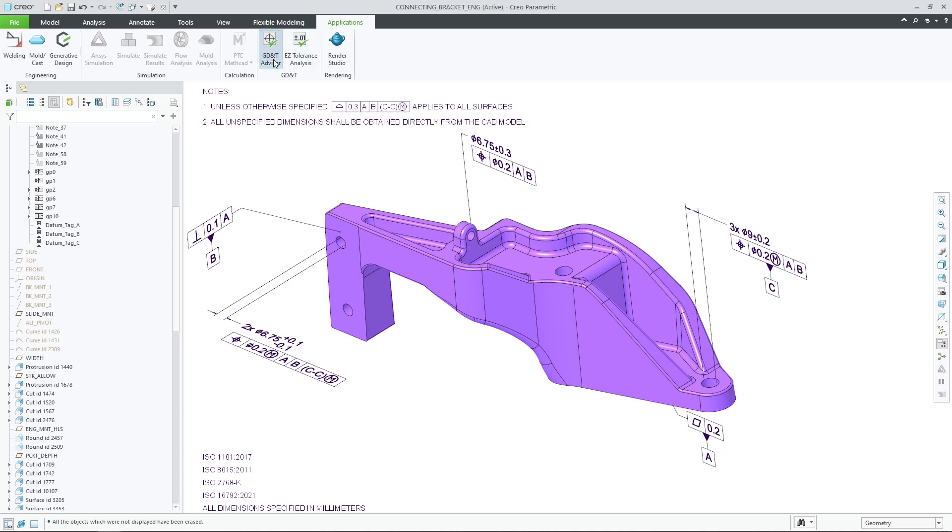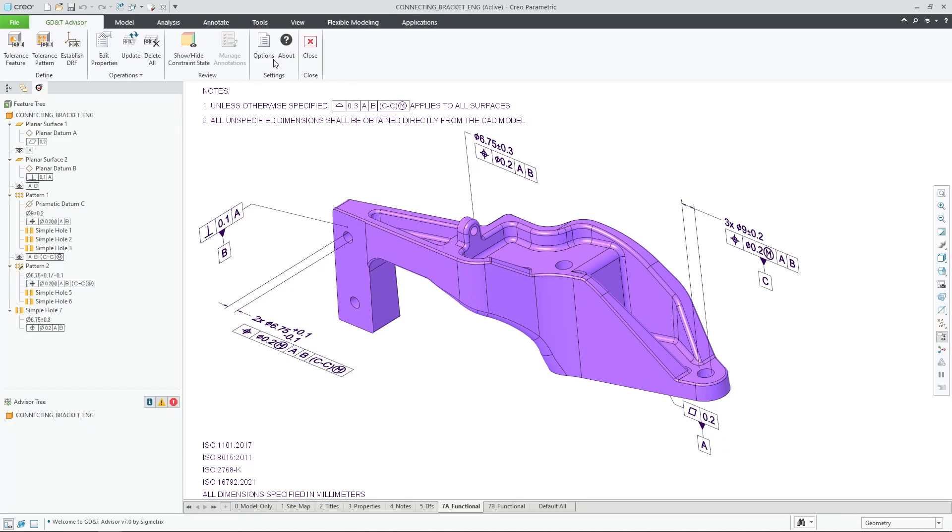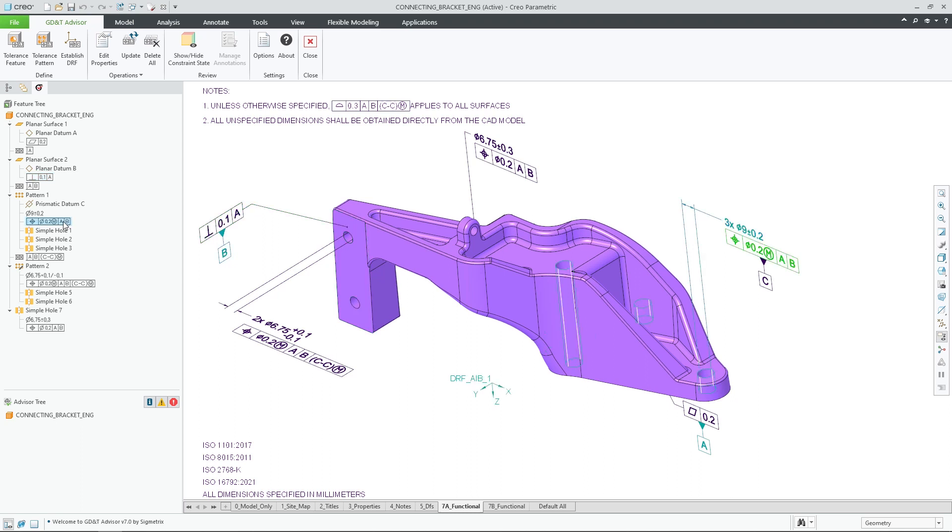Creo Parametric 10 introduces many new productivity and usability improvements for GD&T Advisor. The first noticeable update would be an overall update to the icons of the application, as well as an improved display of annotations in the GD&T Advisor tree.